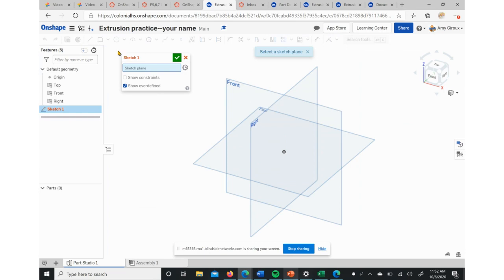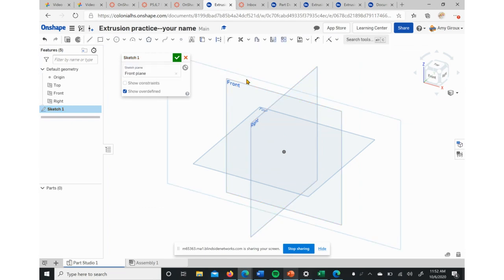So we start with a sketch. It opens this little box right here. We can click on a plane. We're going to start with the front just to make life easier. It'll look a little cleaner for what shape we're making.